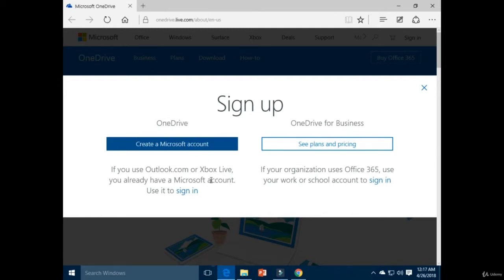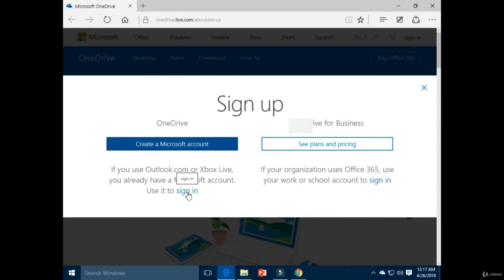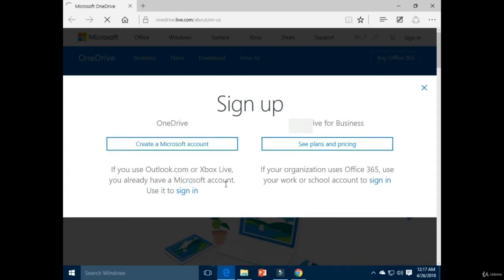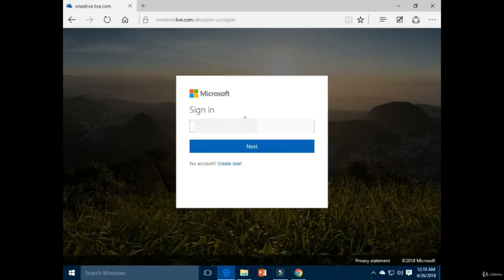I already have a Microsoft account, so I am going to sign in. If you have a Microsoft account, click on the 'Sign in' option. Enter your email address here and click the Next button.